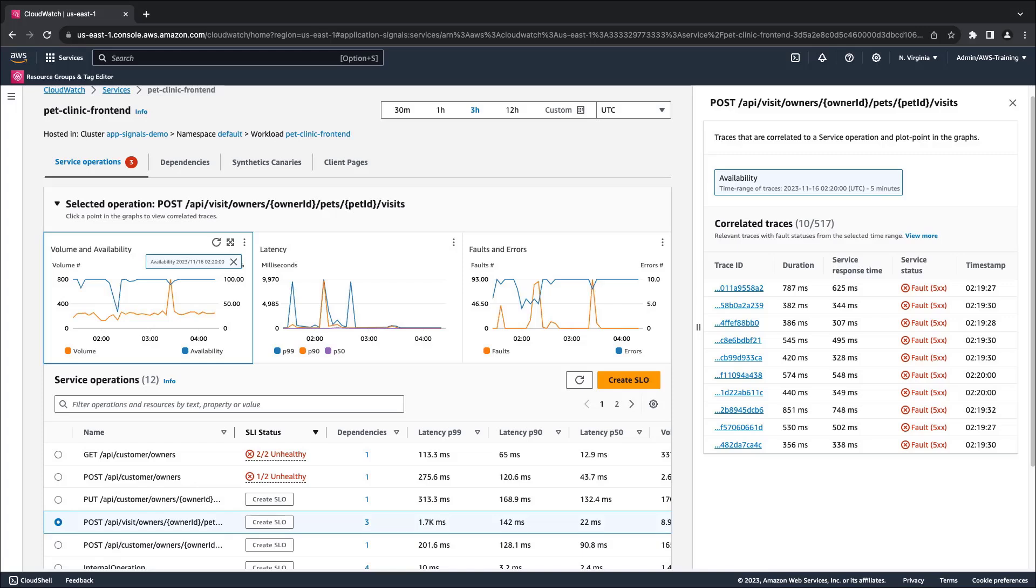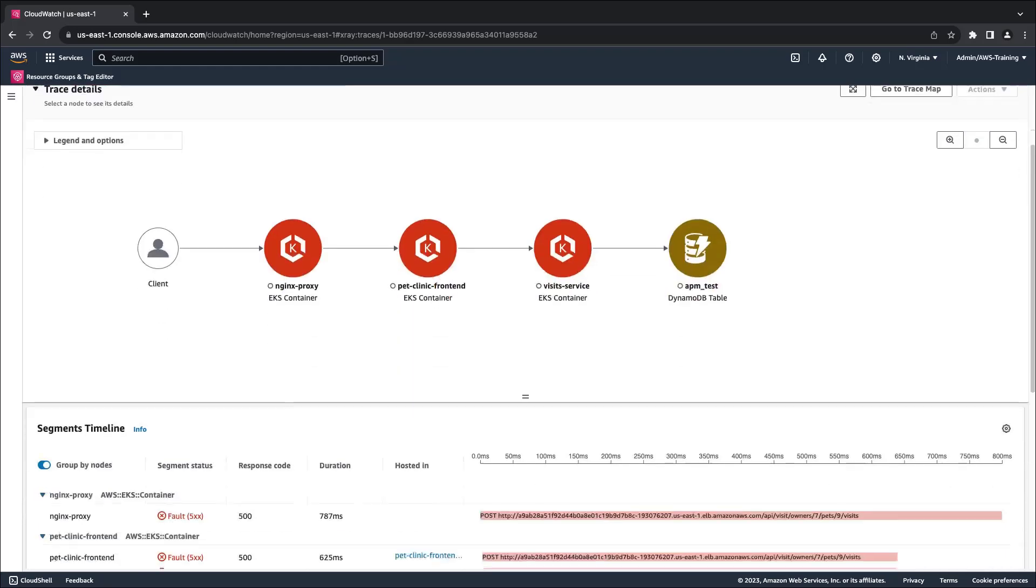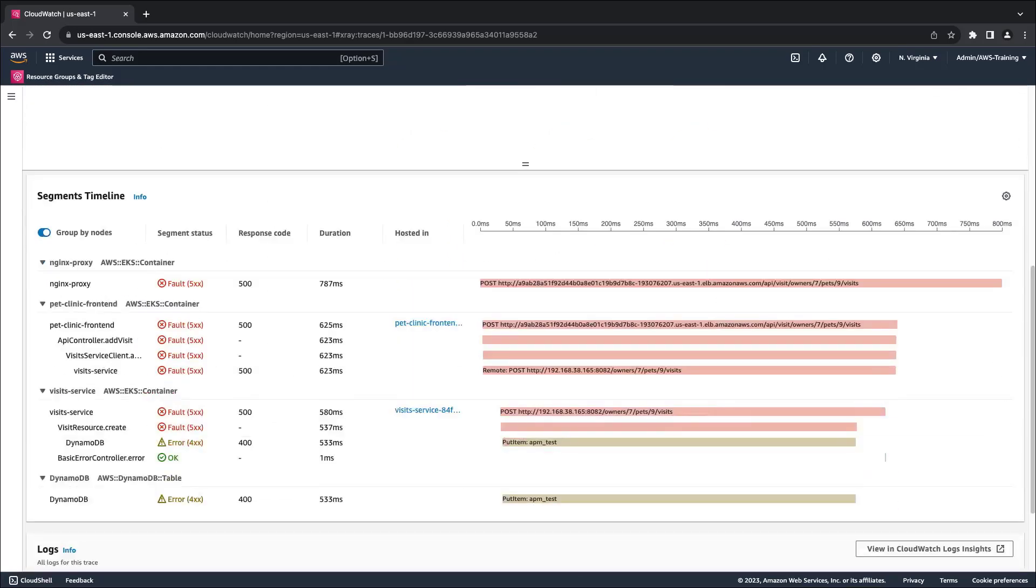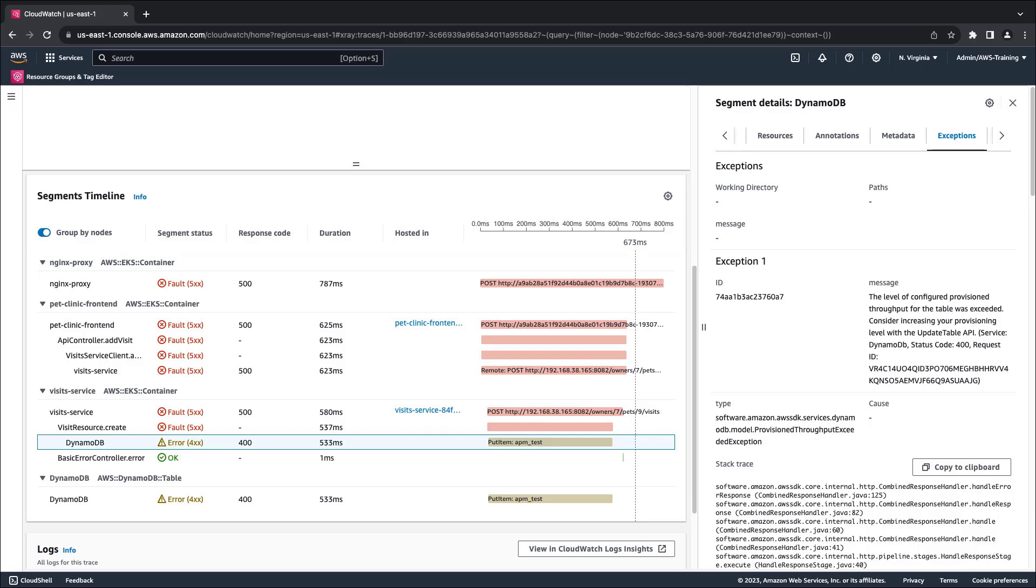In the pane, we can see the correlated traces. Let's drill into one to learn more. This page displays a map of service nodes involved in the selected trace, along with a timeline of trace segments. Let's view additional information about this request made to DynamoDB. Here we can see the exception that caused the request to fail.